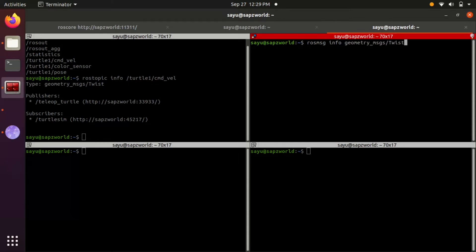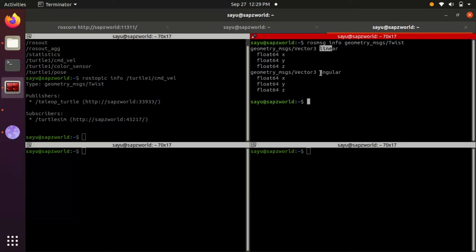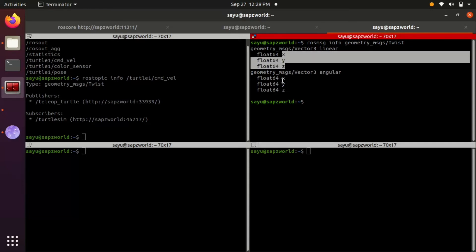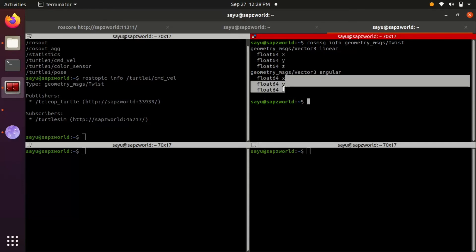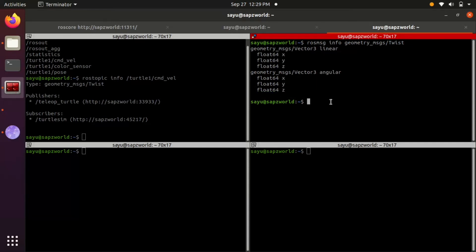Let's check rosmsg info of geometry_msgs/Twist. We can see that the messages are linear and angular velocity vectors in x, y, z directions.